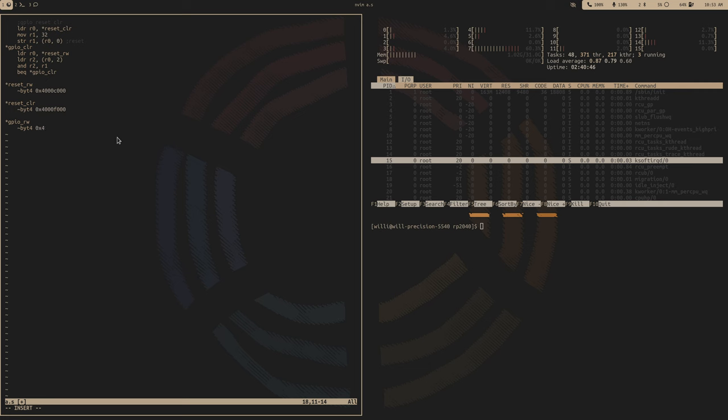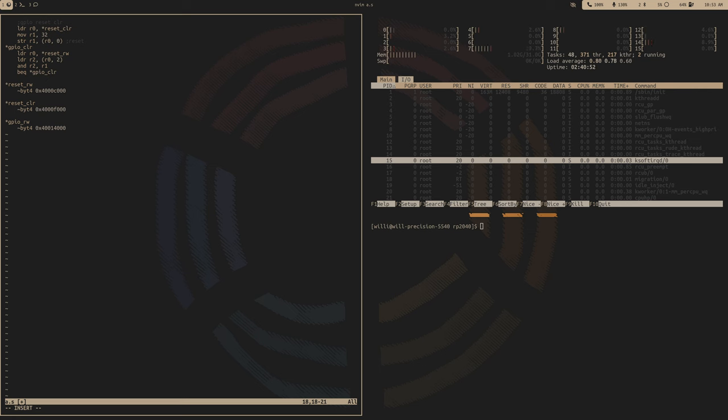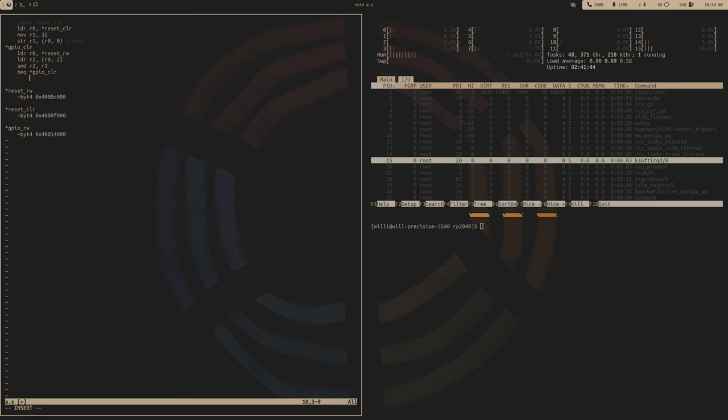All we care about is the function select, since we're not using any of this fancy stuff. So since we want the SIO, we'll assign a 5 to this field. So let's go back to our code, and we'll want the GPIO base address.